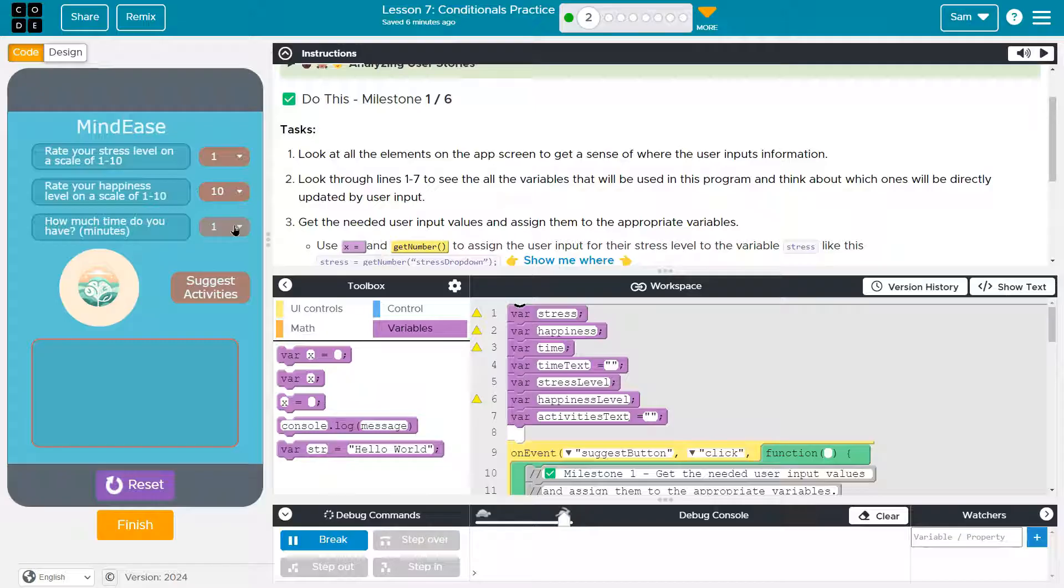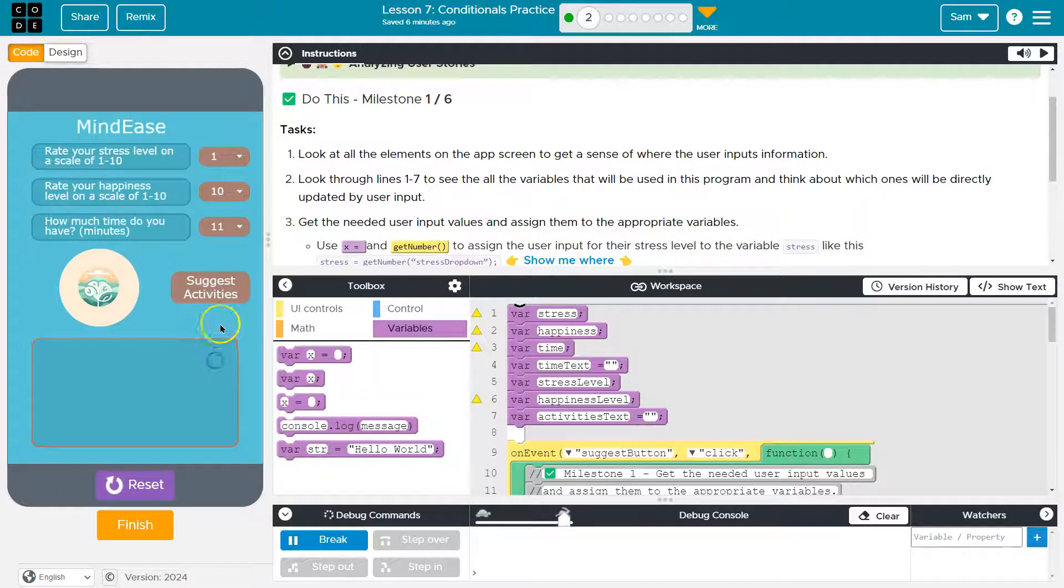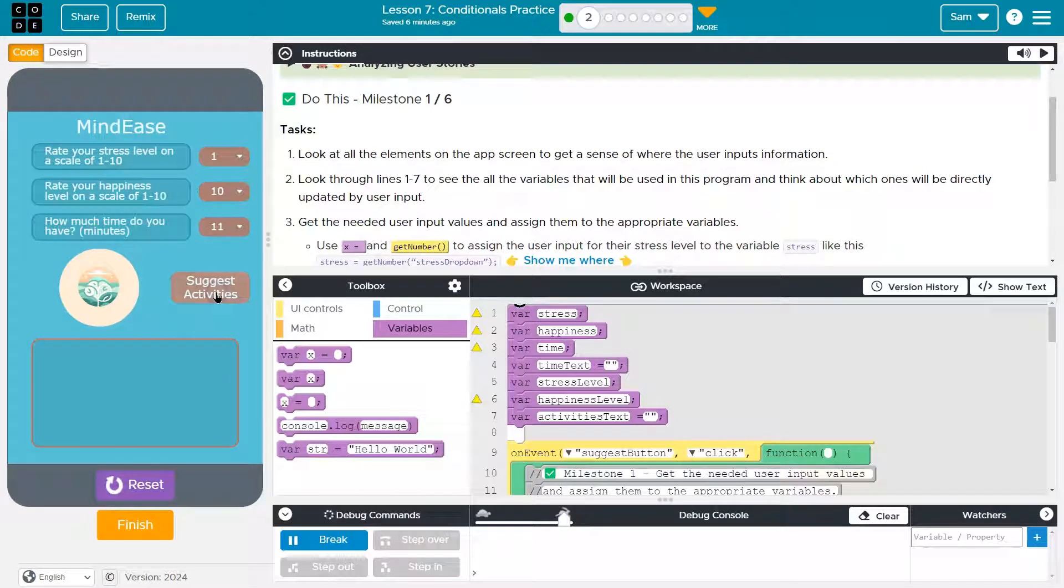How much time do you have? I don't know. Sure. 11. Suggest activities. Oh, but it didn't. I bet that's what we have to do.